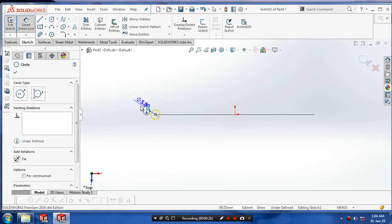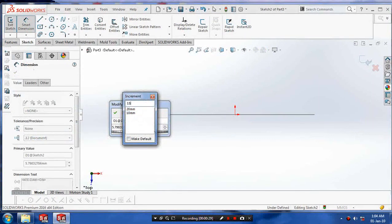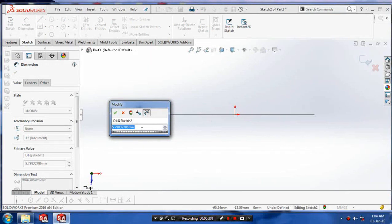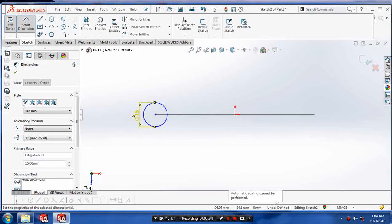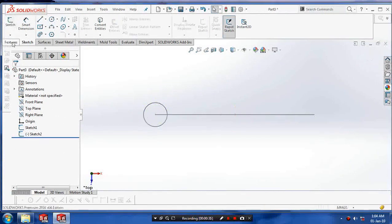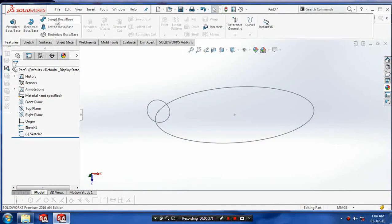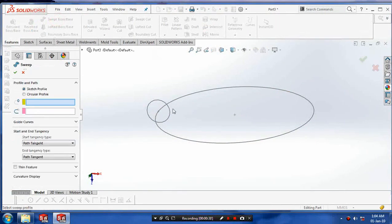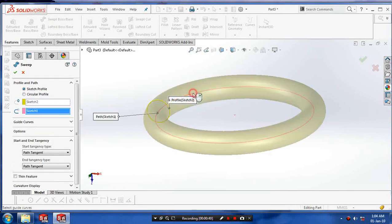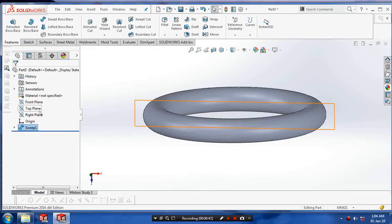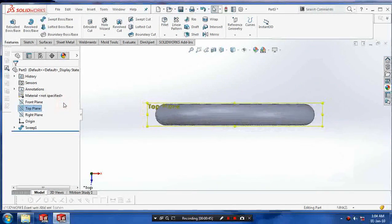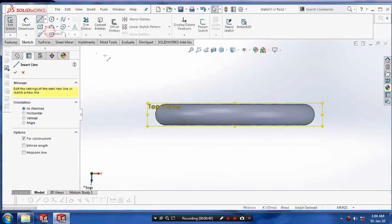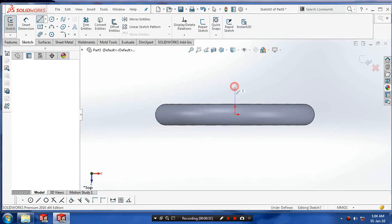Draw a circle at the diameter of 15mm and click OK. Exit the sketch, go to the features, and select the sweep boss. Click on profile and path, click OK, and select a perpendicular plane to draw the center profiles.